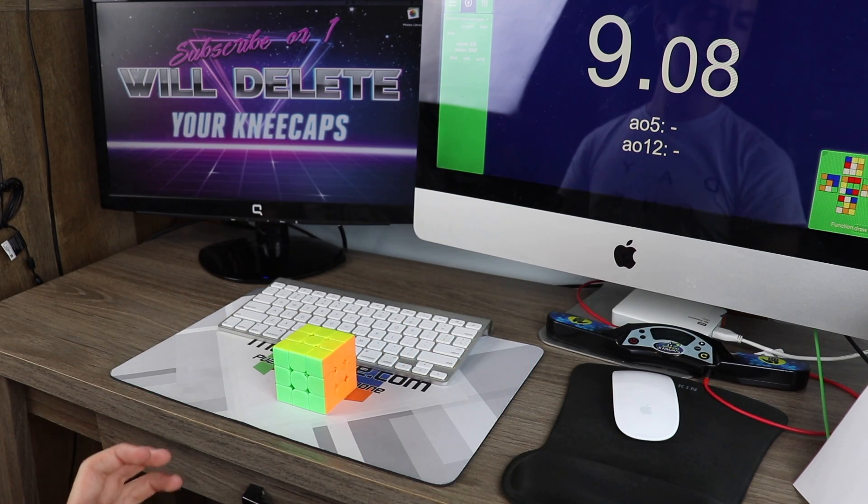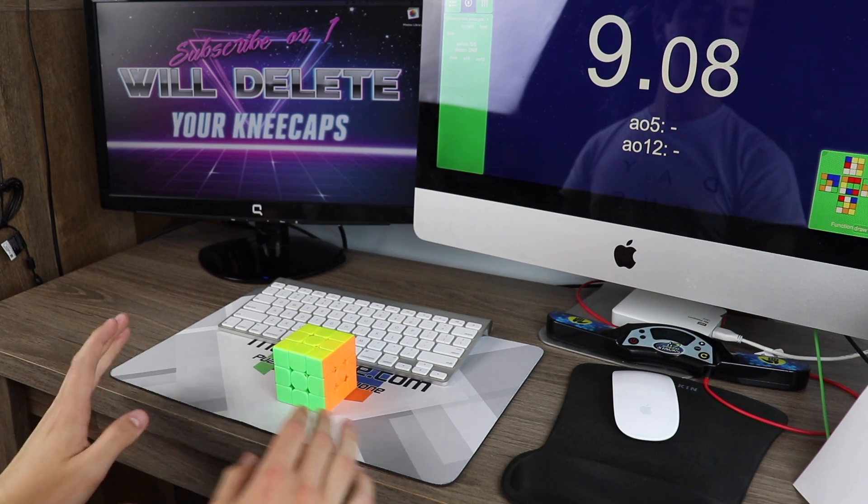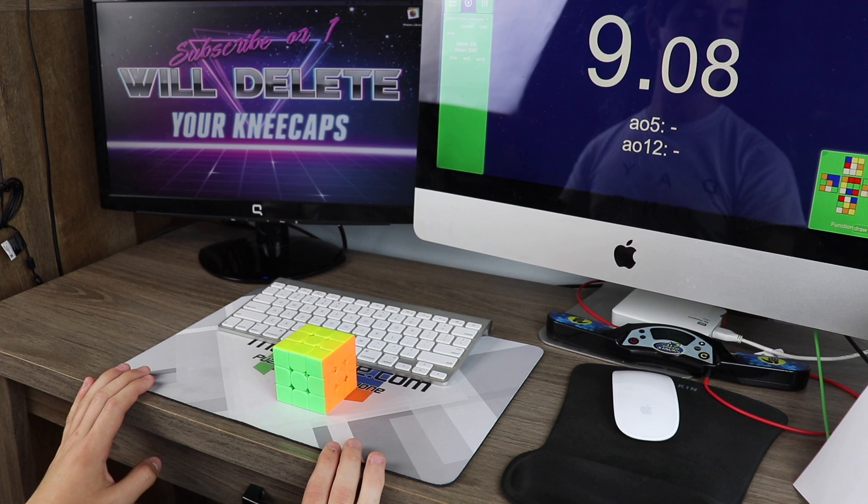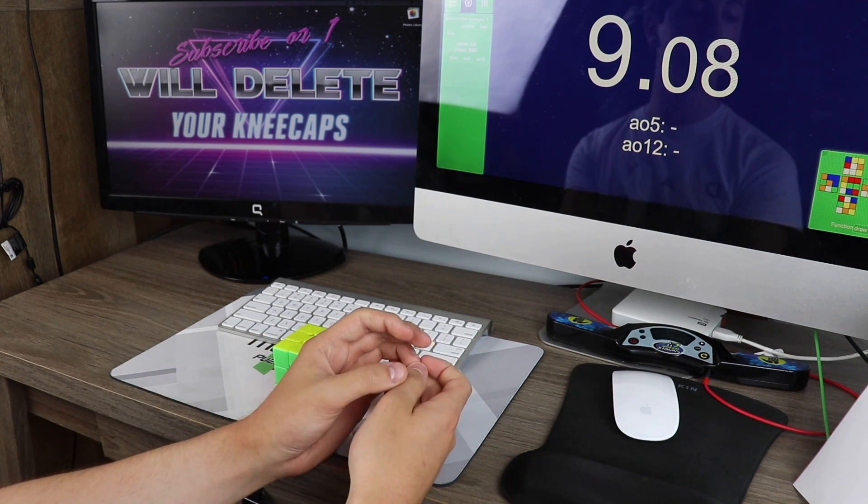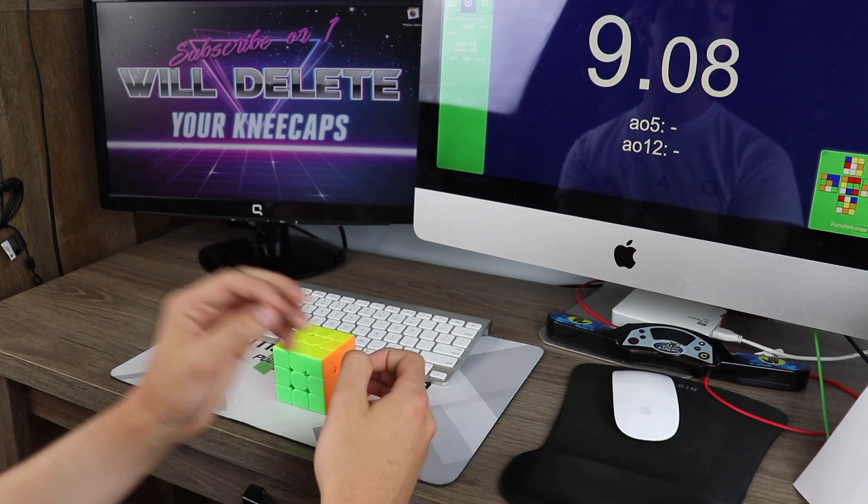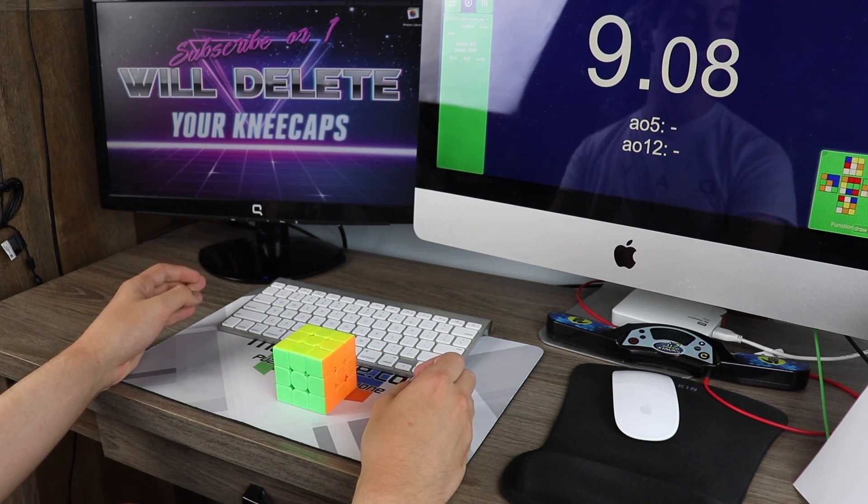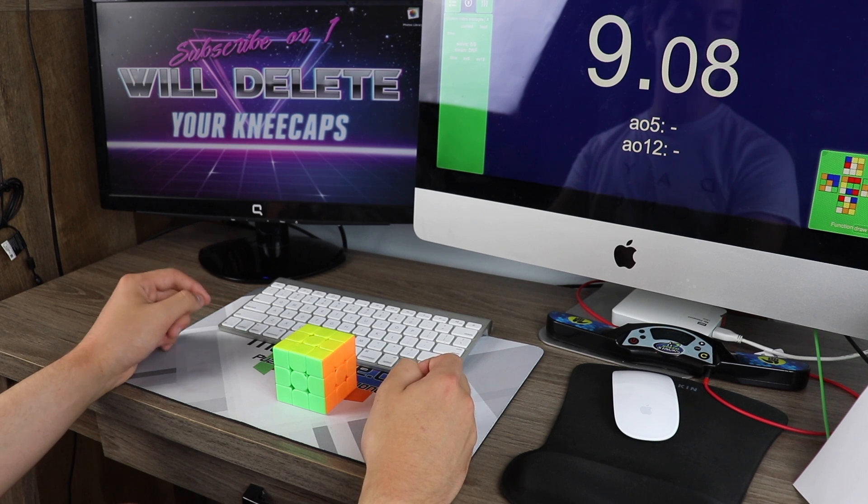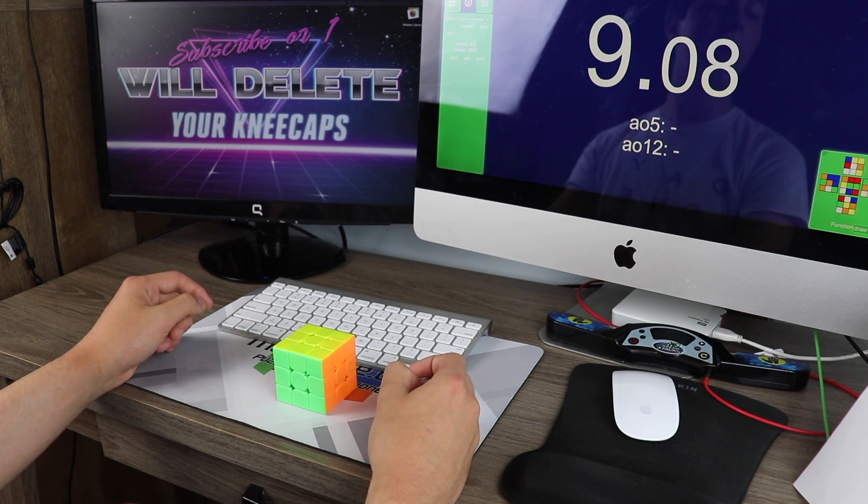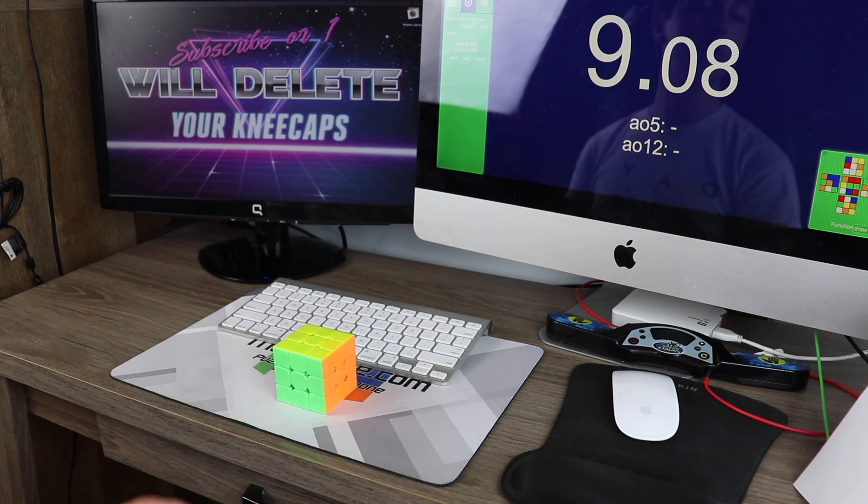So when I made that community post, I told people to give me the scramble and tell me what cross color they did, but not to give me the reconstruction. I've also specifically avoided trying out or even looking at these scrambles until now.